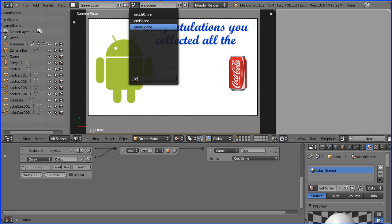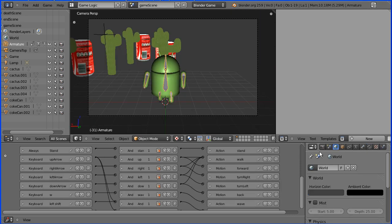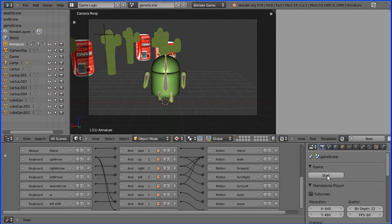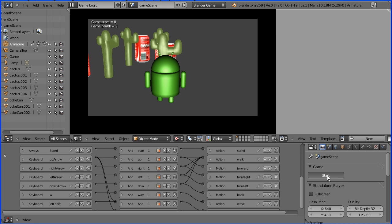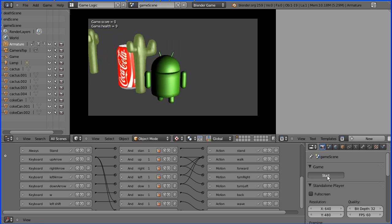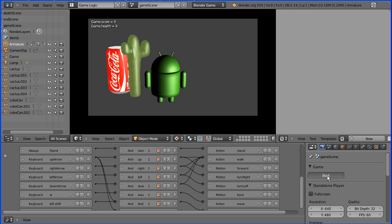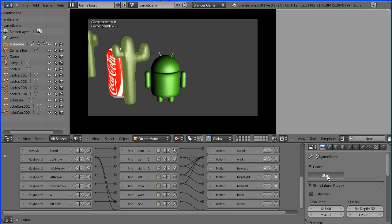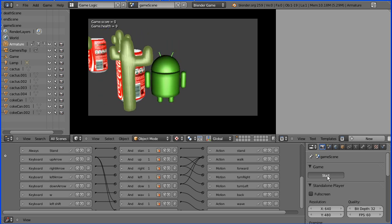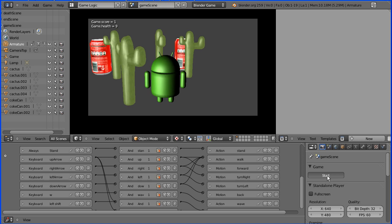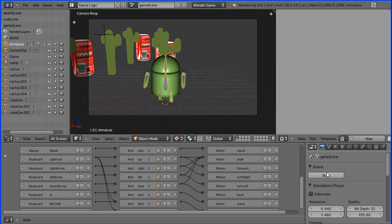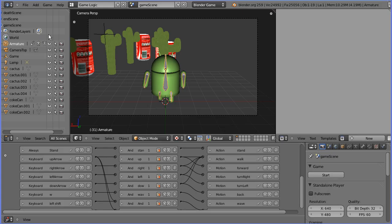I'm going to change the scene back to the game scene. I'm going to start the game. It's a very simple game. If you collide with a cactus your health goes down and if you collide with a can your score goes up. The score and the health are displayed in the top left-hand corner of the screen in the debug area.